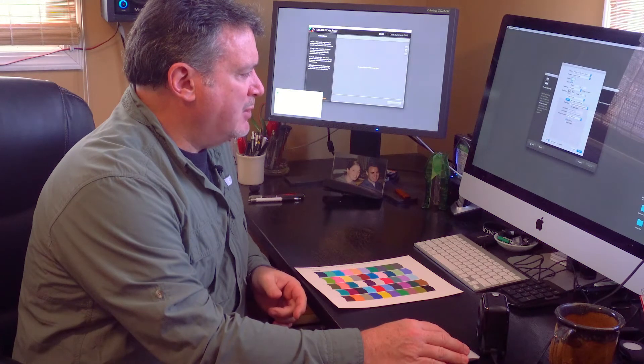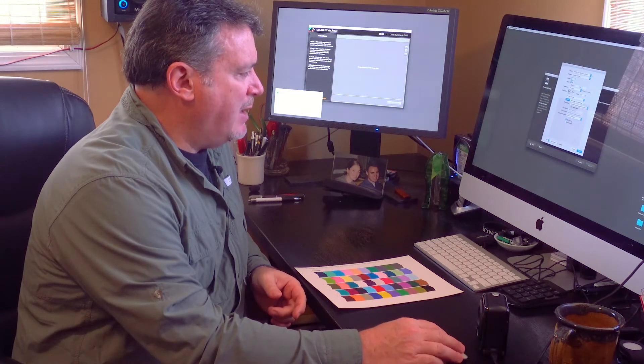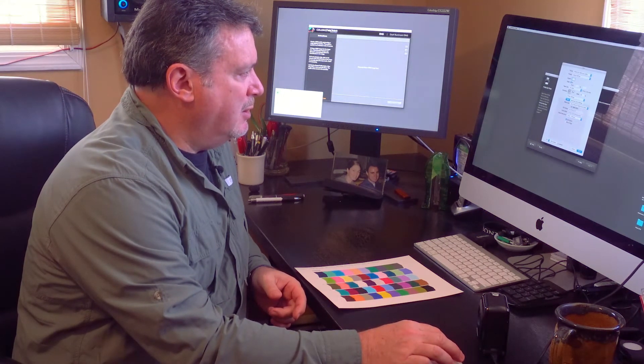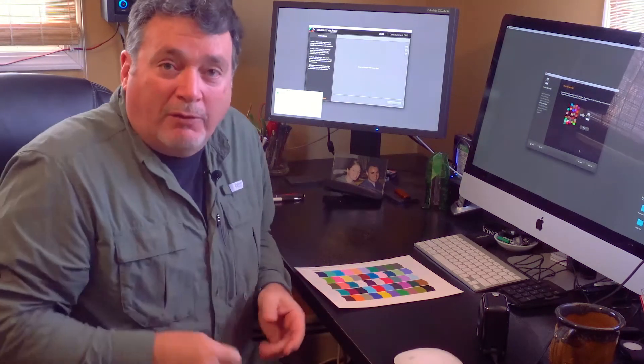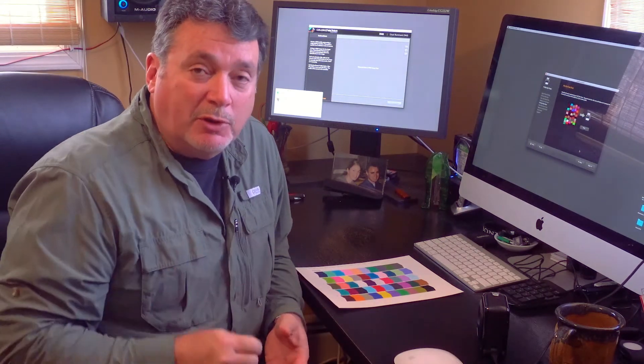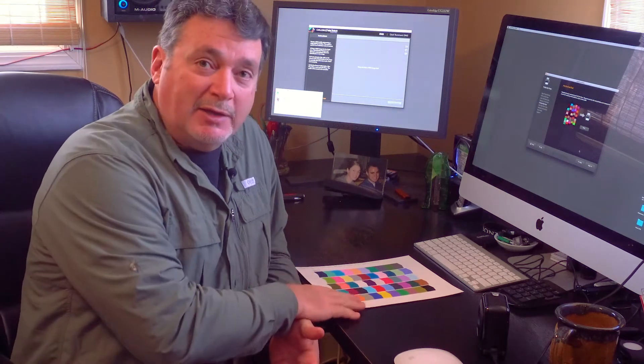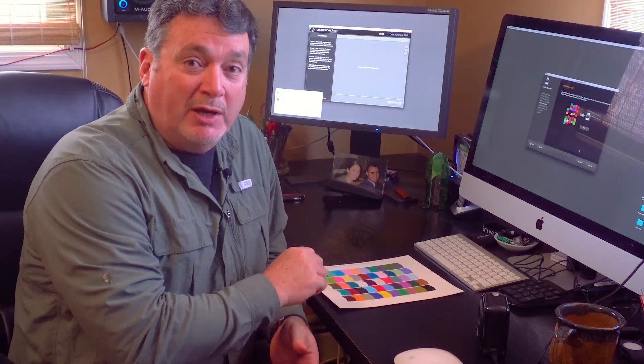Now the software is up and it says go ahead and print the second target. I click on Print and it says make sure you use the same settings that you did when you printed the last time. I put it back to Ultra Premium Presentation Matte and click on Print. Then off it goes over to my printer. We'll do the same thing, let the printer print that out, let it sit for 10 minutes and dry, and then read it in.